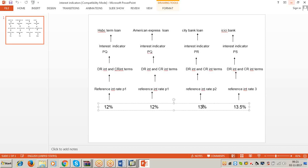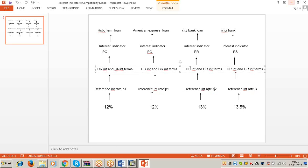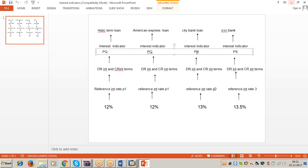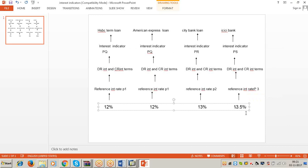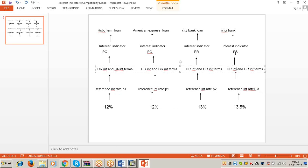For 13%, create one separate interest indicator and one reference rate of interest, assign 13% to reference rate P2. P2 is linked to debit interest and credit interest terms under interest indicator PR. PR is assigned in the Citibank loan account. For 13.5%, define interest indicator PS and reference rate P3. Assign 13.5% to P3. P3 is linked to debit and credit interest terms under PS. PS is assigned in the ICICI Bank term loan account. If you understand this flow, you can configure even for 100 term loans — no issues.